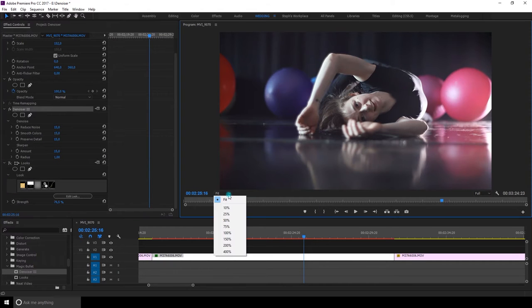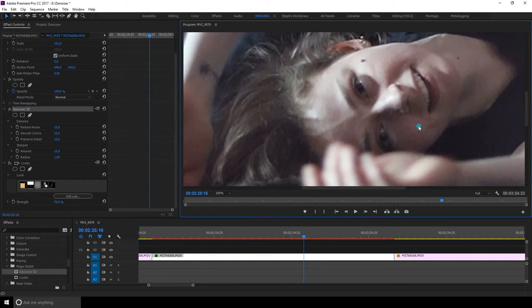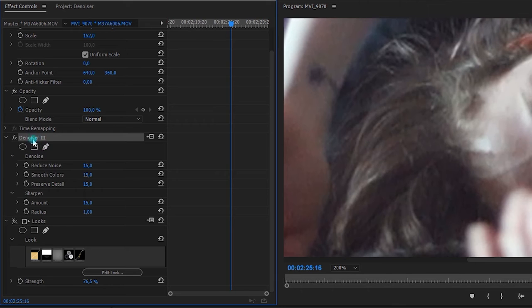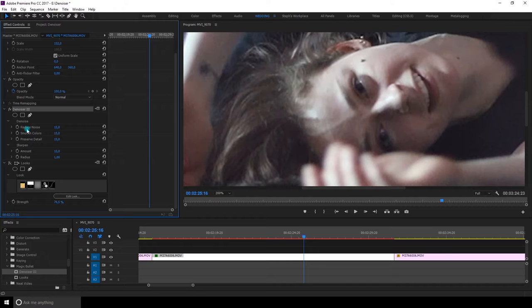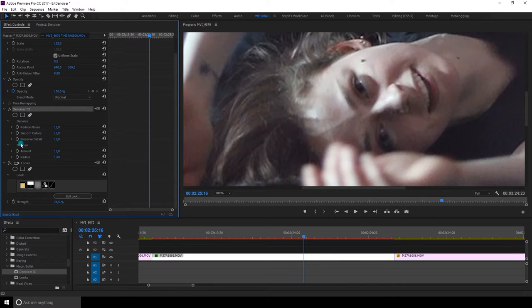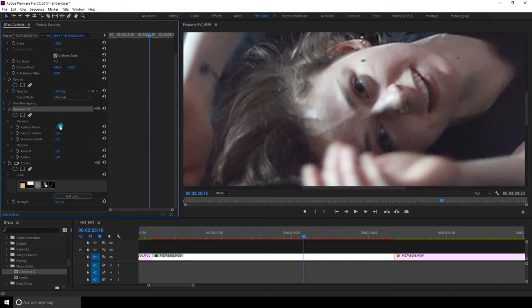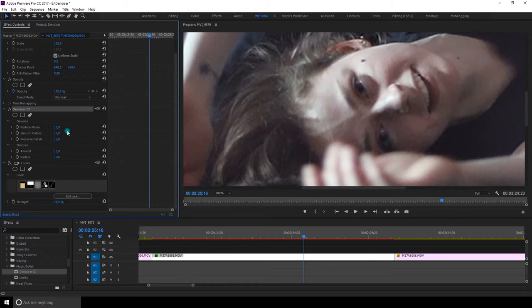I'm going to just increase this to really be able to see her face. Now that we see it, there's some masking tools and there's one, two, three, four, five options. Reduce noise, smooth colors, preserve details, and you can sharpen it. You can change the amount here and the radius. So it's pretty straightforward. You can crank it up to 100% if you wish.